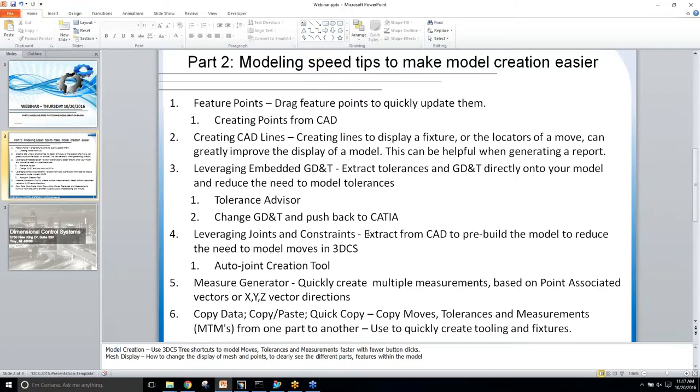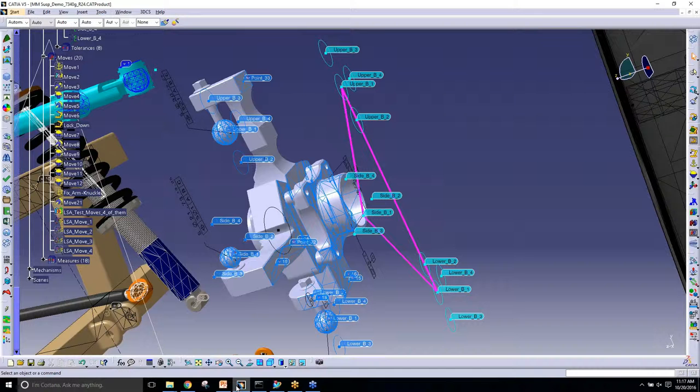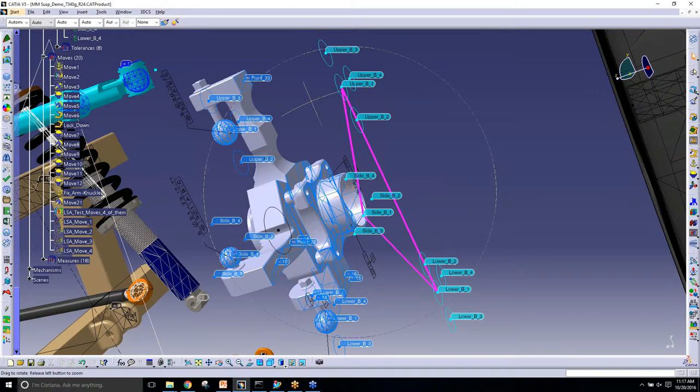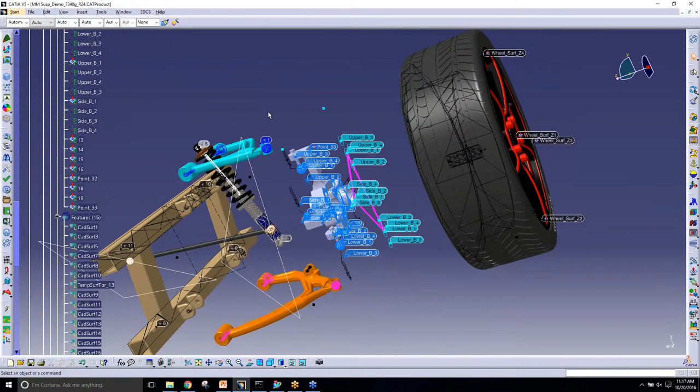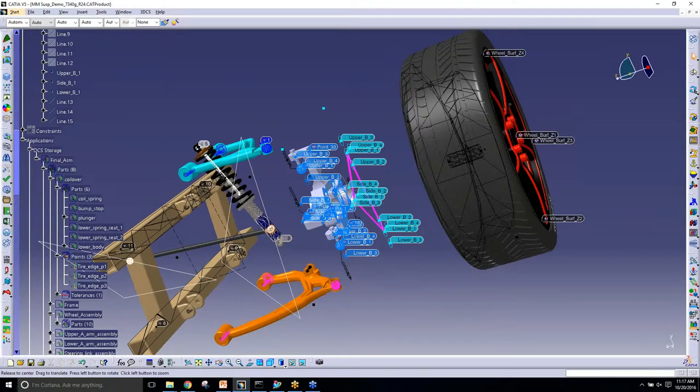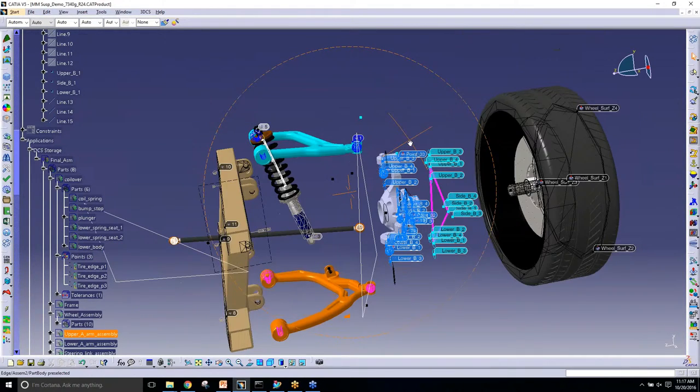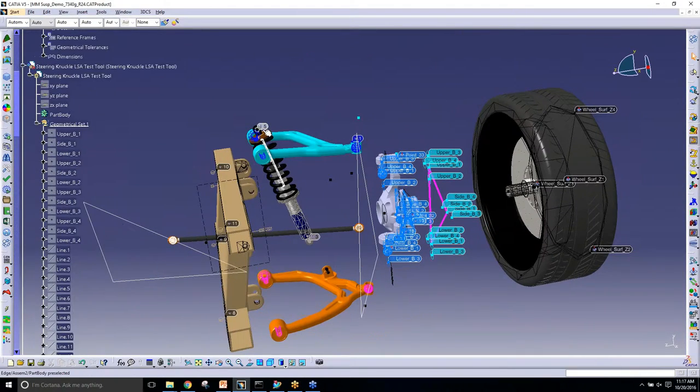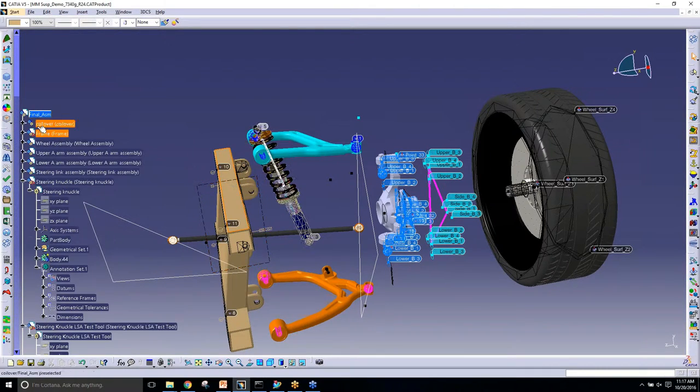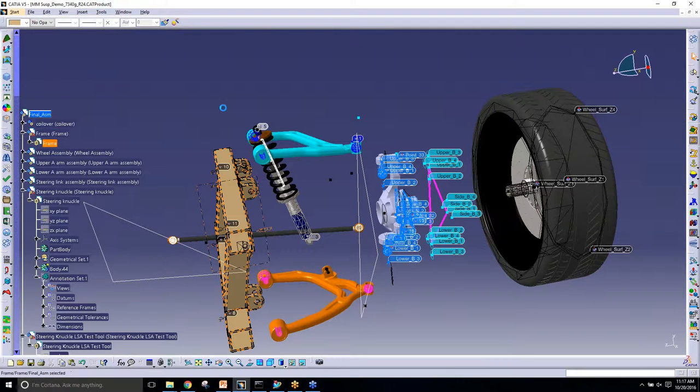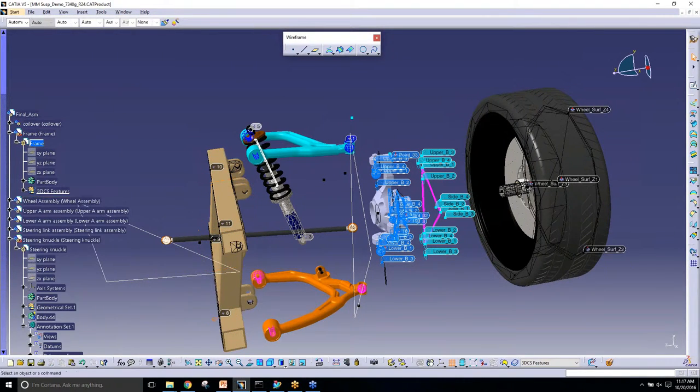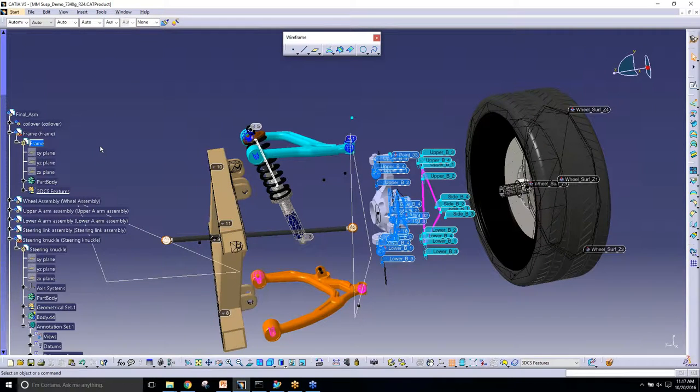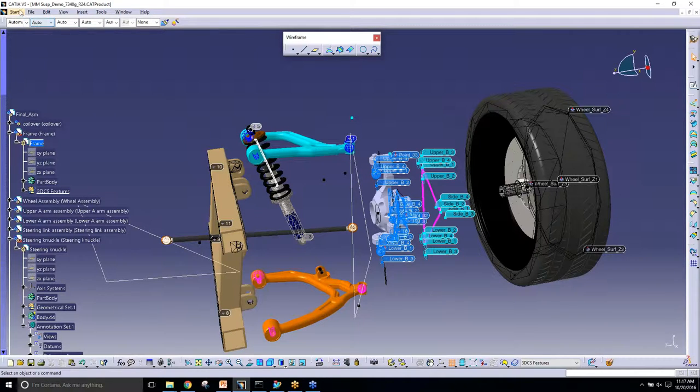Okay. So next we have leveraging our embedded GDT. And this has a lot of impressive things to go about it. So first I'm going to actually show how this is created. In CATIA, they have this function called tolerance advisor. So I'm actually going to do some creation here in the frame. So you're going to make GDT in CATIA. Yep. And then you're going to pull that GDT over into 3DCS. Correct. From CATIA. Yep.